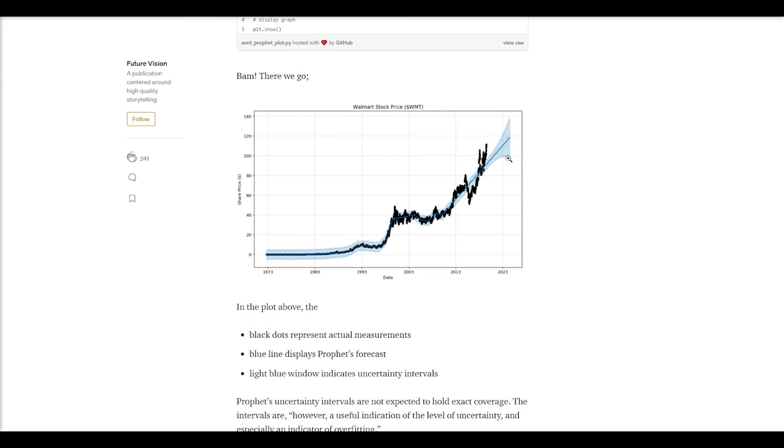These, I imagine, are his confidence intervals. So worst case scenario, he thinks it's going to go as low as this. Best case scenario, it's going to go to the moon. Read into that what you will.